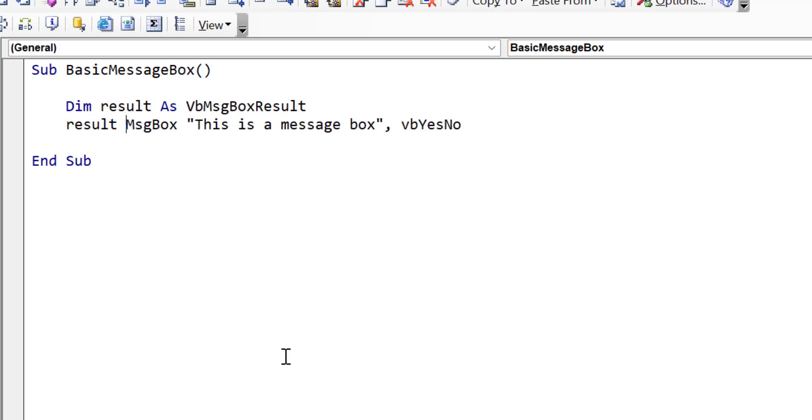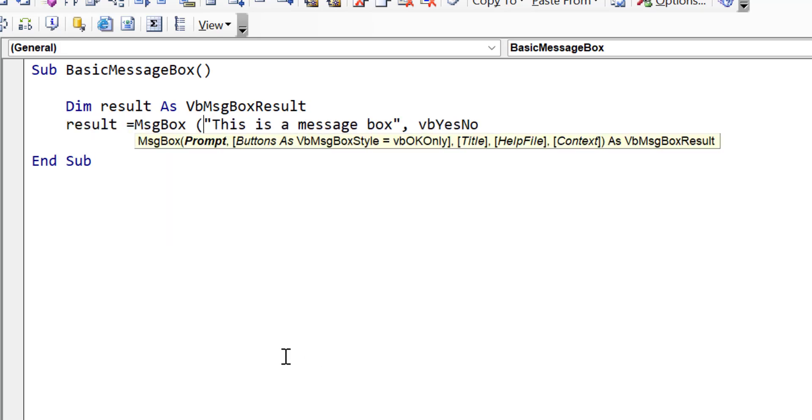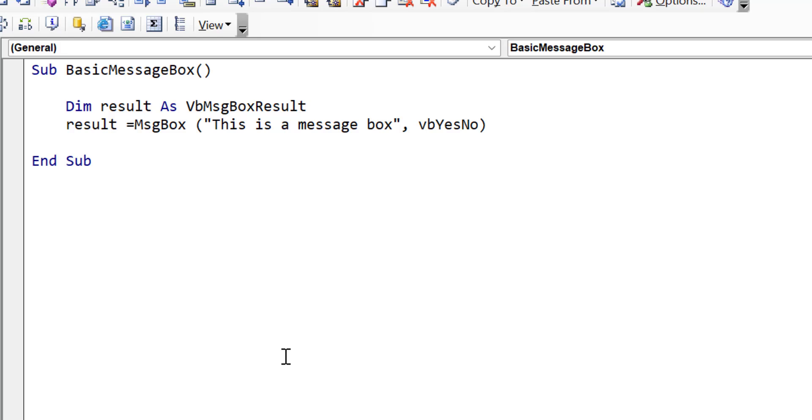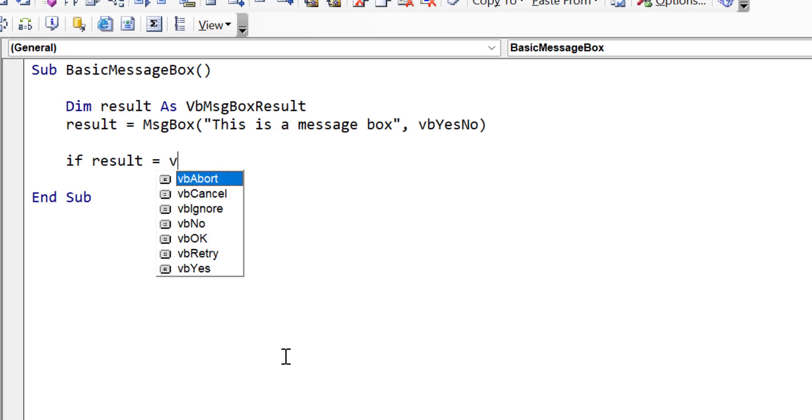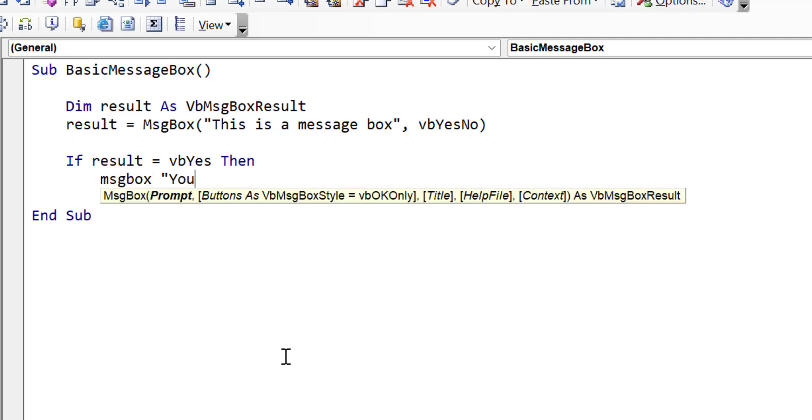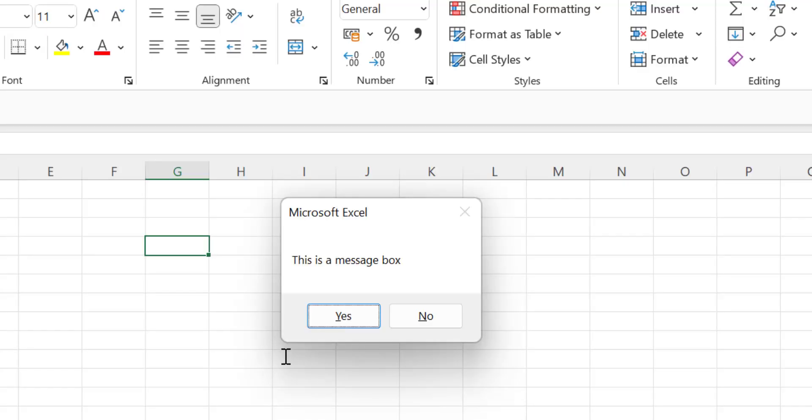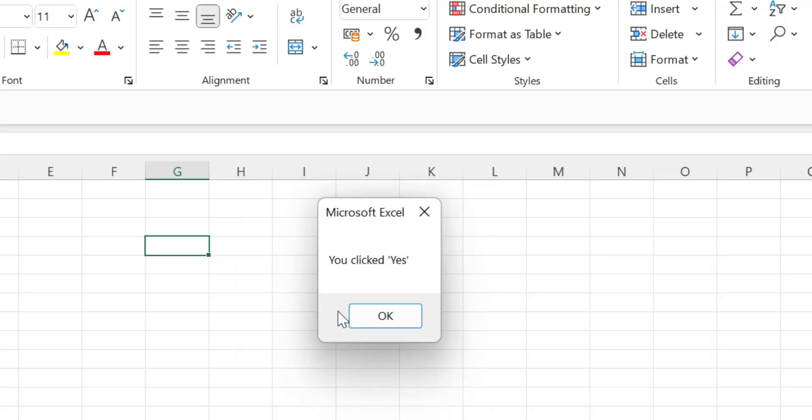So how we use this variable is as follows. We say result equals message box, and we add the parentheses at either end. And this will give us the result in the variable. So what we can do then is we compare the result to one of these options. And we're going to say if the result equals VB yes, then we're going to give a message box saying that the user clicked yes. Now we run the code. We click on the yes button, and you'll see it says you clicked yes.